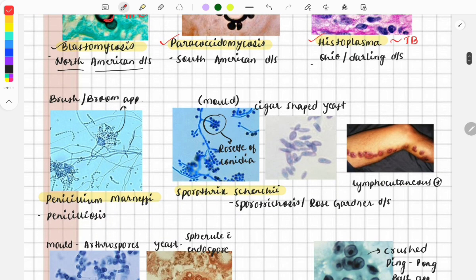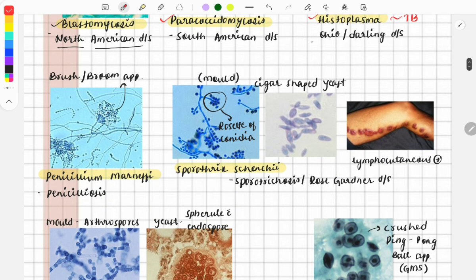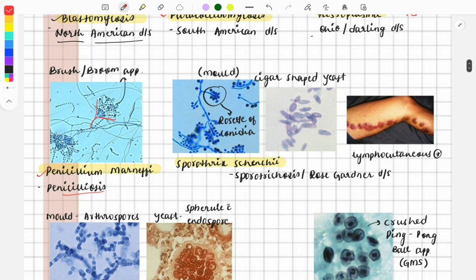This image is of Penicillium marneffei, which causes penicilliosis. This organism looks like a brush or a broom, so it is called the brush or broom appearance. Another important point is that its natural reservoir is bamboo rats.